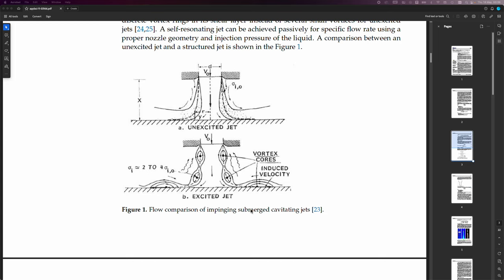But in this case, in an excited jet, then you have vortex cores and induced velocity. So you have literally a vortex and a counter vortex here.